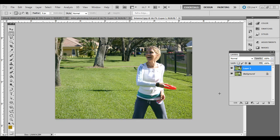And the aperture controls how big that opening in the lens is, how much light is let in, basically. Now with a more wide open aperture, that's a lower f-stop number, like 1.2, 2.4, etc. And that results in a lower depth of field.